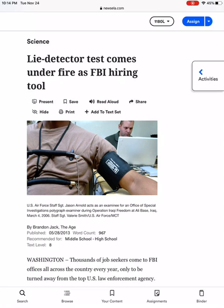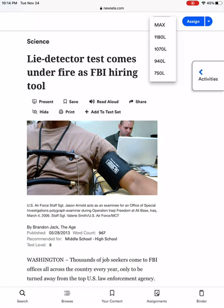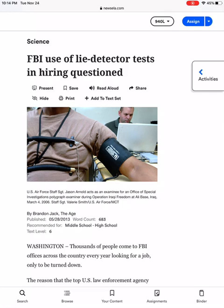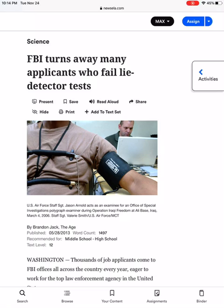Up here in the top right corner, you will see it says 1180L — this is called the Lexile level. I am able to change this to adjust the words and the language used in the article as it's written. It does not change the content; it just makes the reading maybe a little bit easier to understand if you need that. Right now I went to the 750 Lexile level, which is recommended for text level four — a lower reading level. Going up to 940 moves to text level six, all the way up to the max text level, which is a 12th grade reading level. You are able to self-select the Lexile level most comfortable for you — no one is going to know what level you are reading it at. This is for you only.